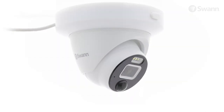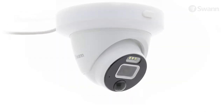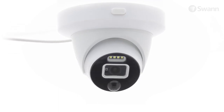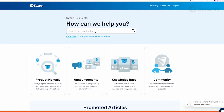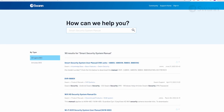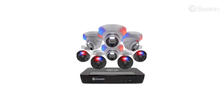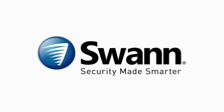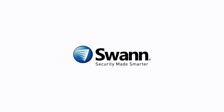Congratulations! Your SWAN 6K Professional NVR Security System is now fully set up and ready to use. For comprehensive instructions on the various functions available, log on to support.swan.com and then search for Smart Security System Manual. It's state-of-the-art security for everyday people. From SWAN, the world's number one name in security made smarter.